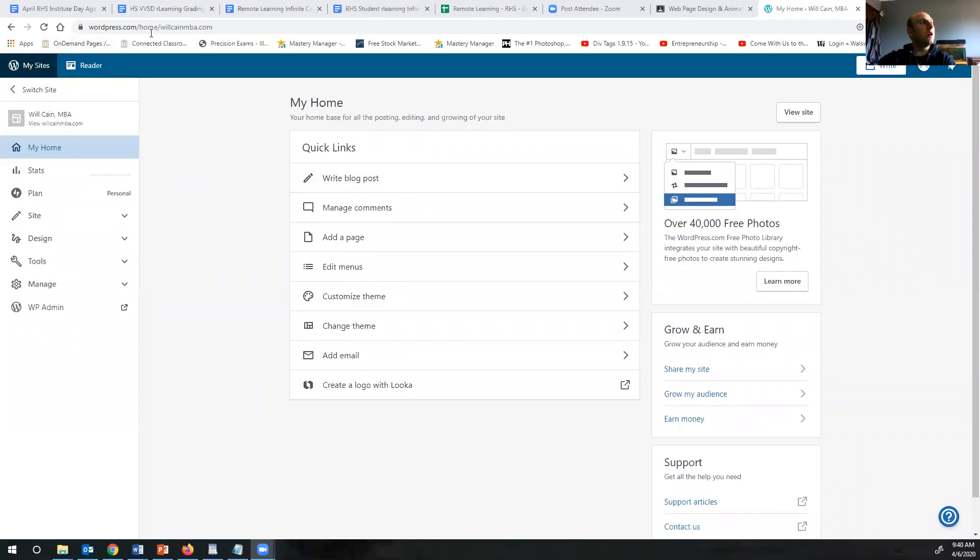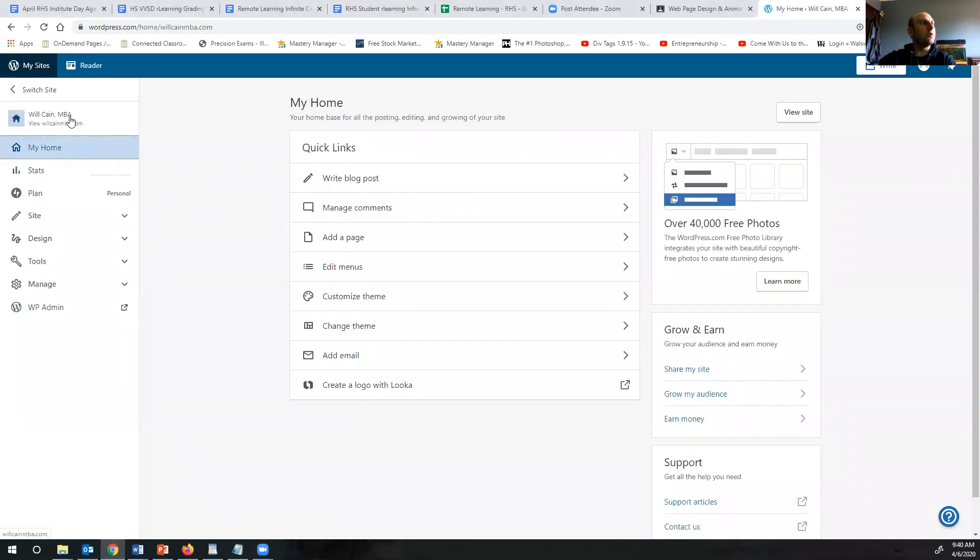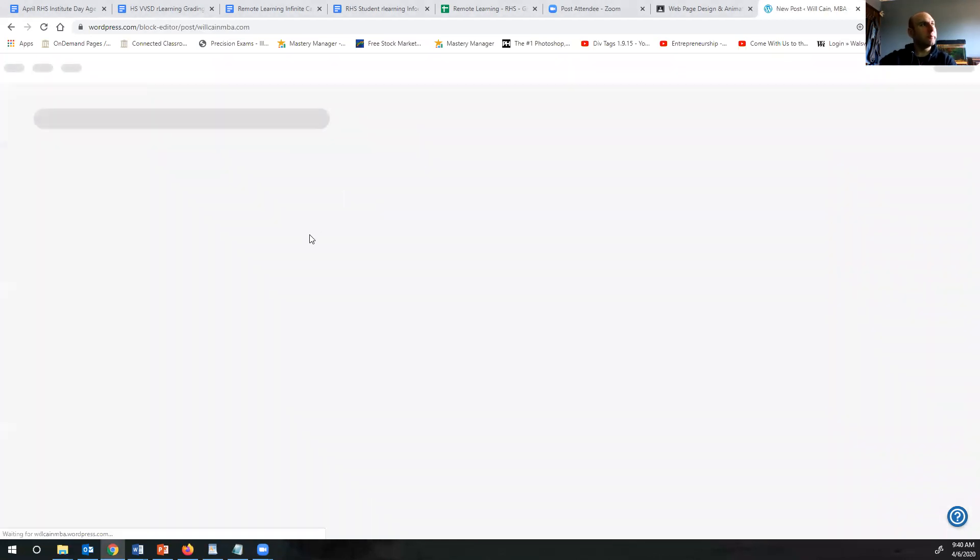So I logged into my website that I've been using for this class and this is the main page. I go to my home and then there are a few ways to do this. You could write a blog post.